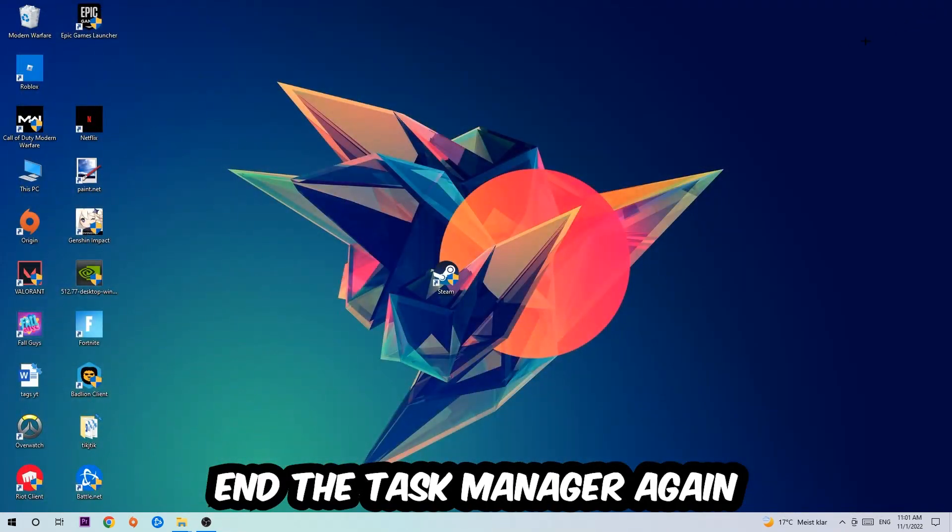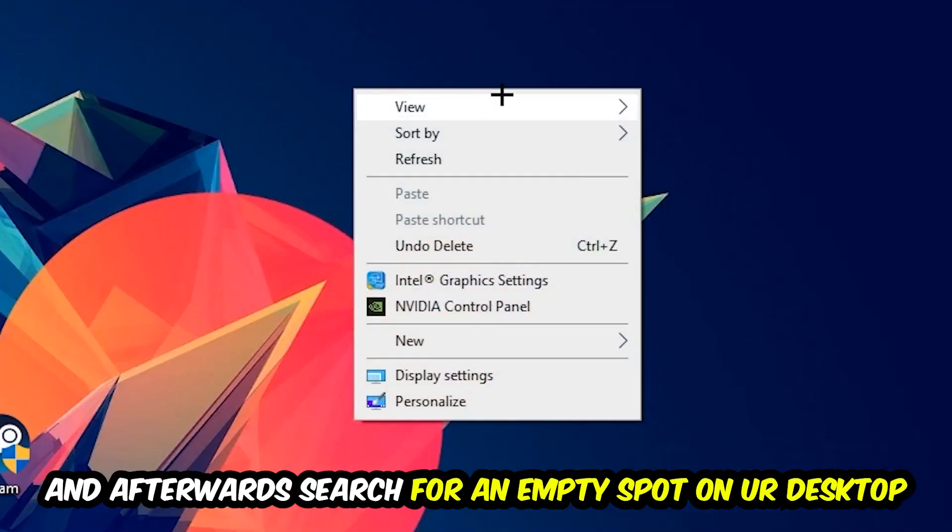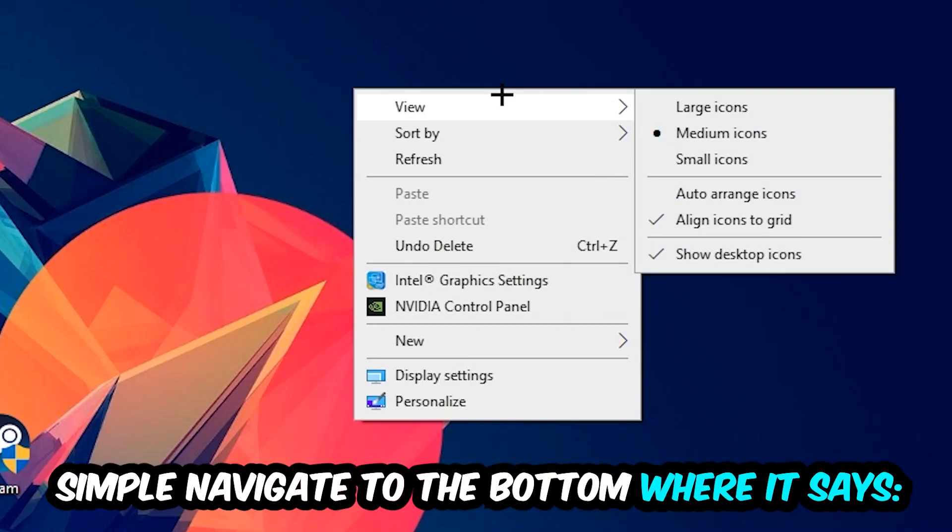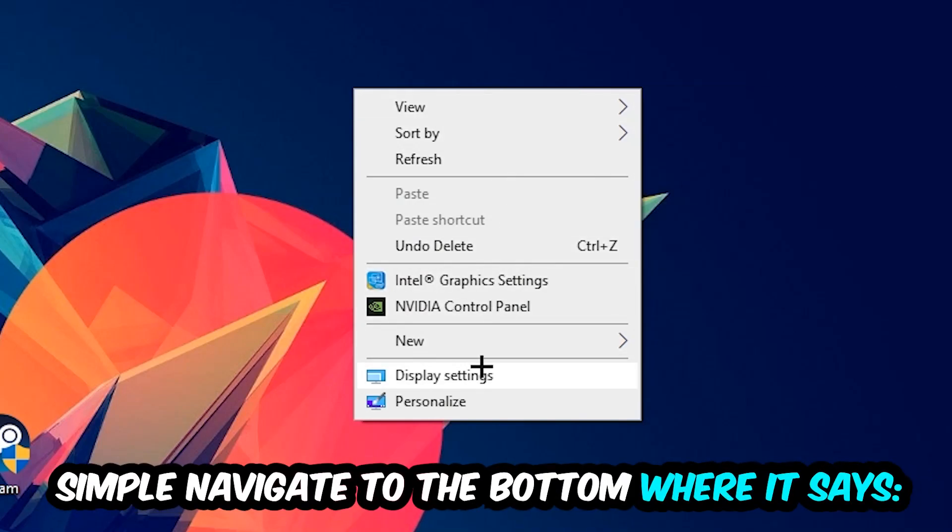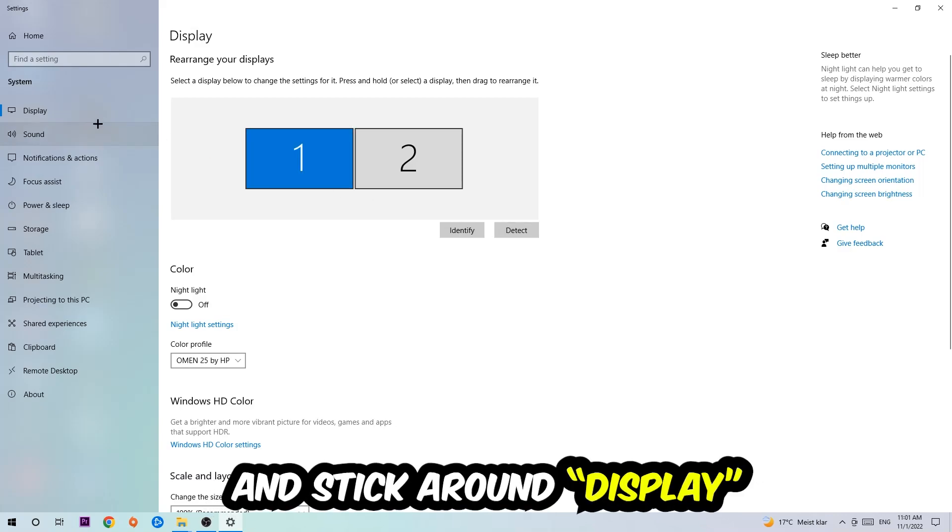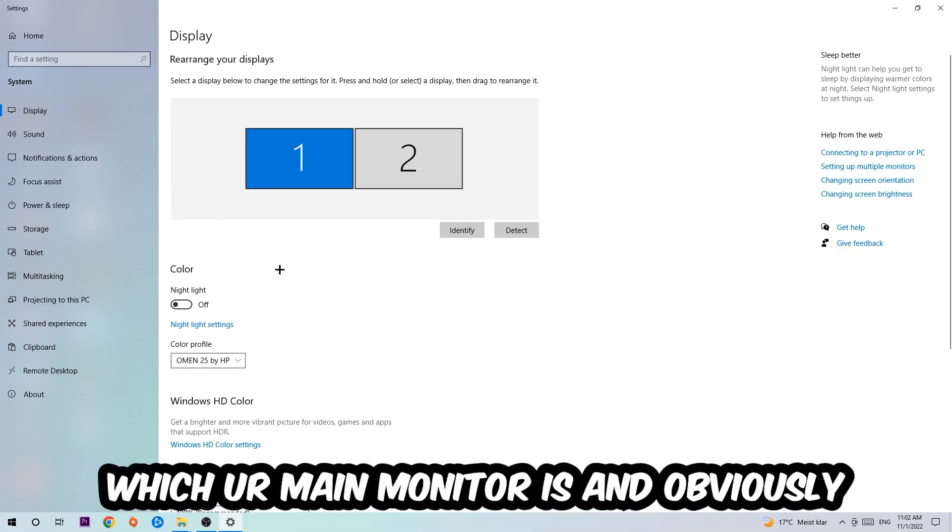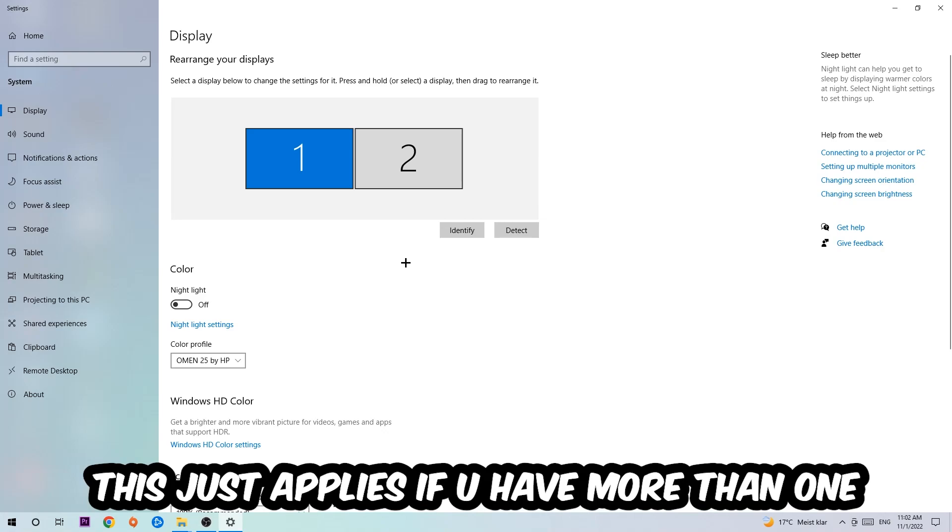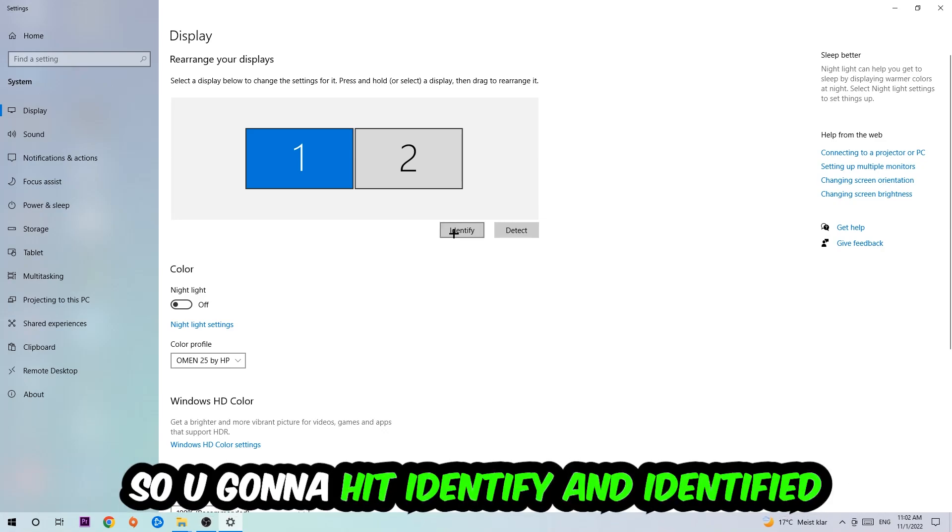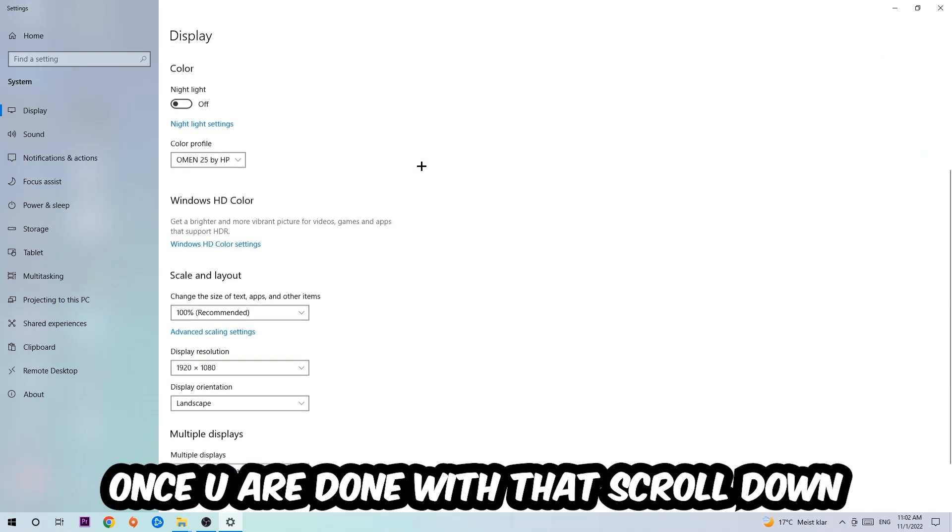Afterwards, search for an empty spot on your monitor or your desktop, right-click, and simply navigate to the very bottom where it says Display Settings. Hit that and stick around Display. The first step is going to be to identify which your main monitor is, and obviously this just applies if you have more than one. You're going to hit Identify.